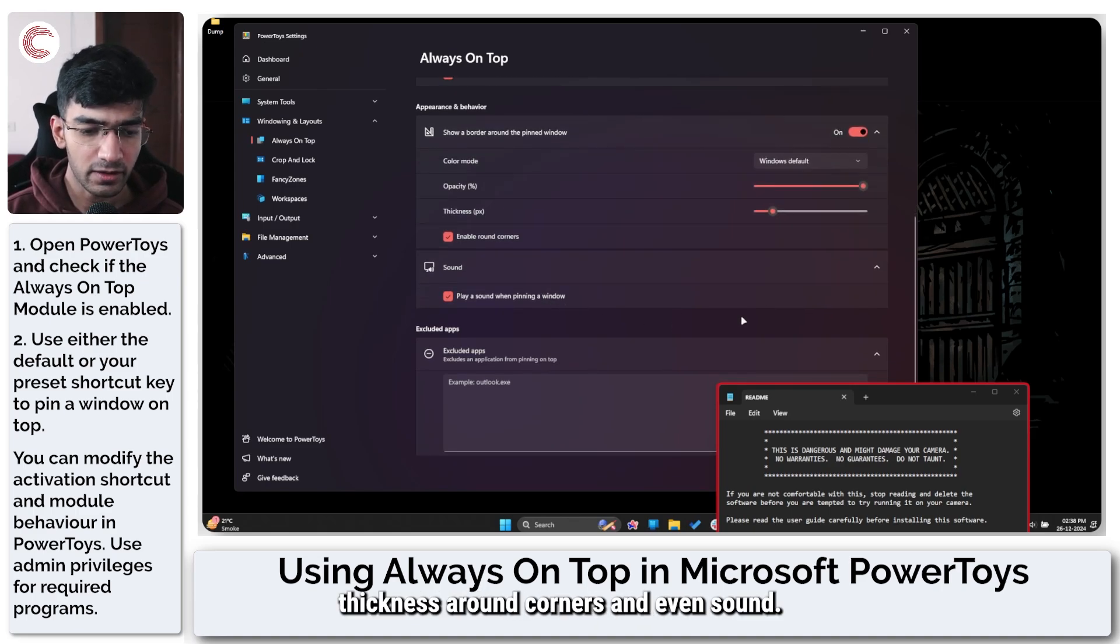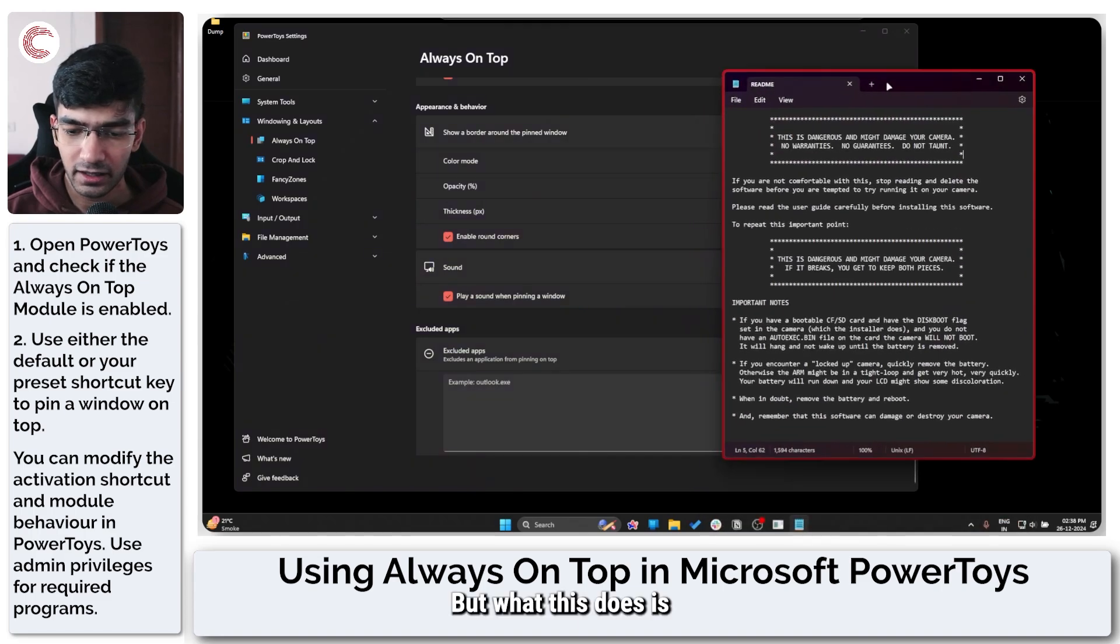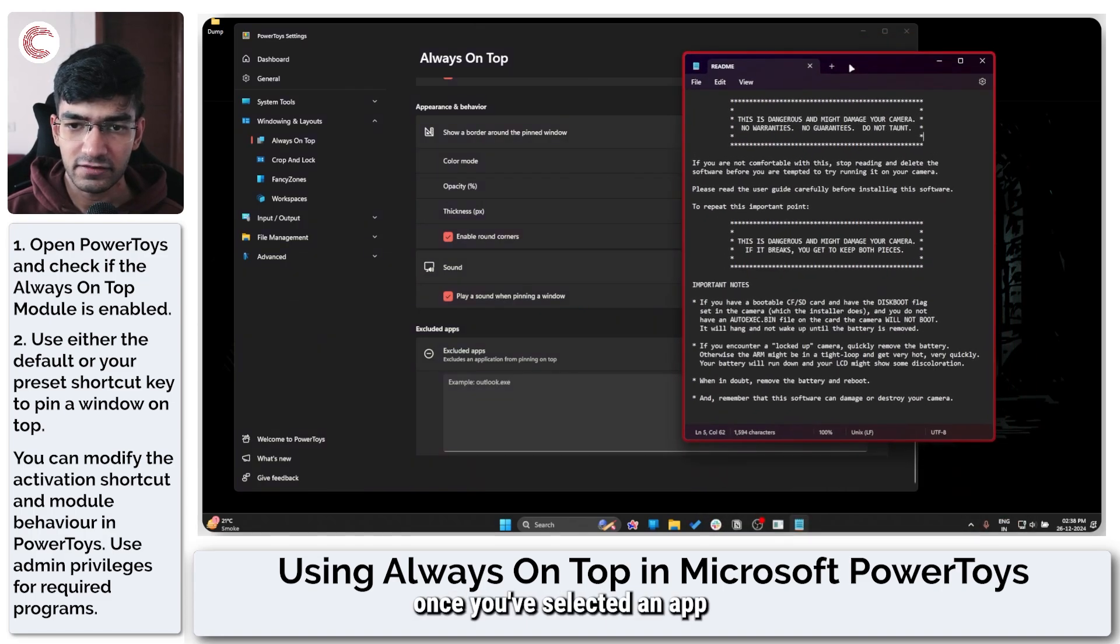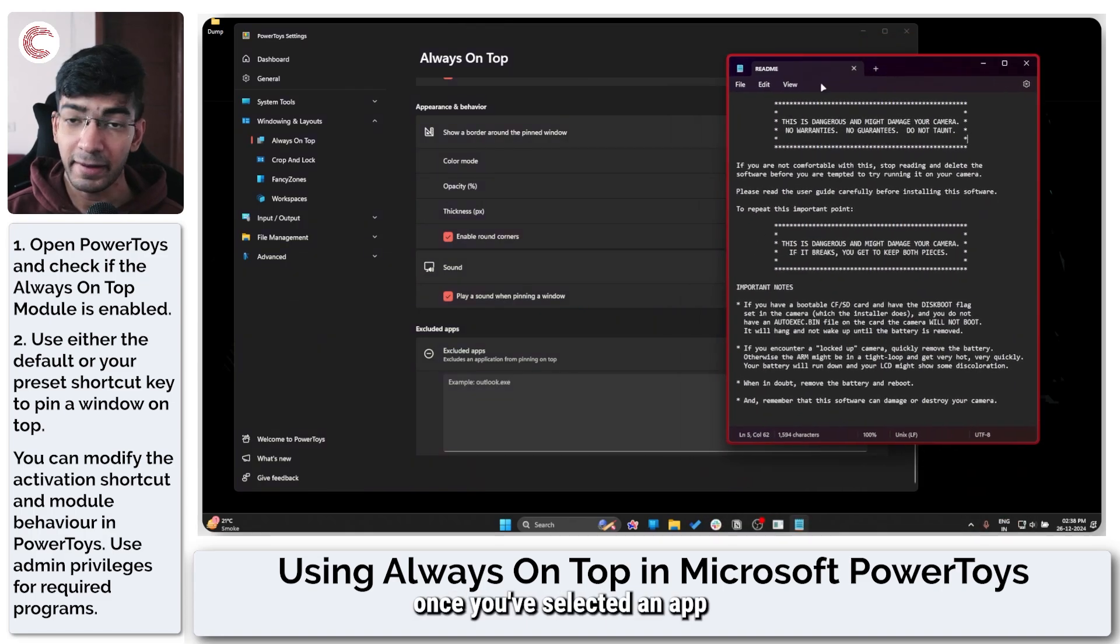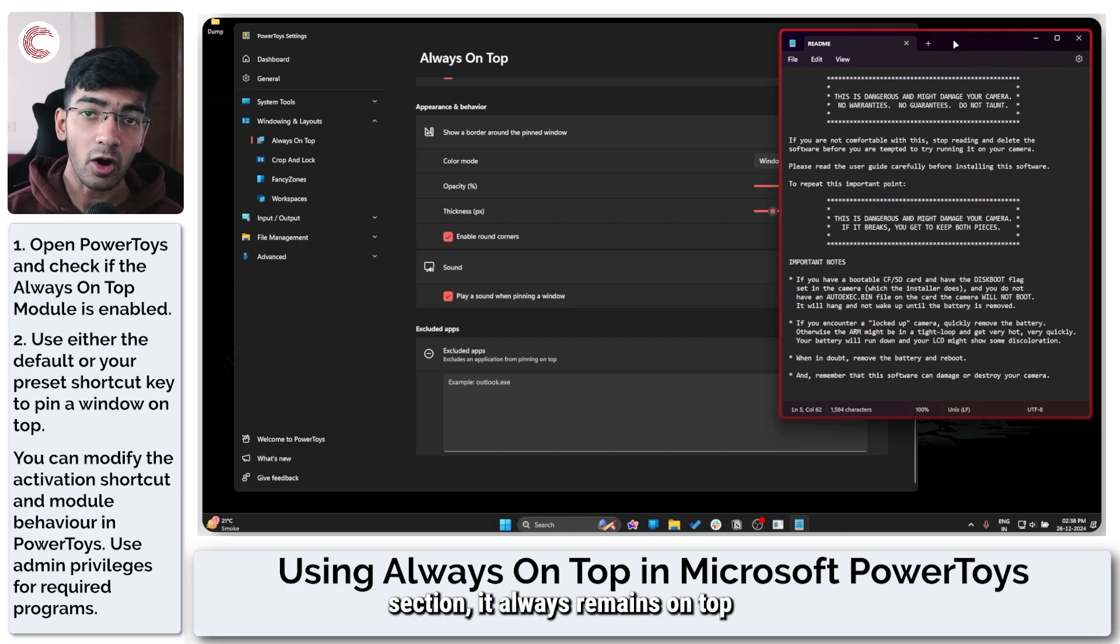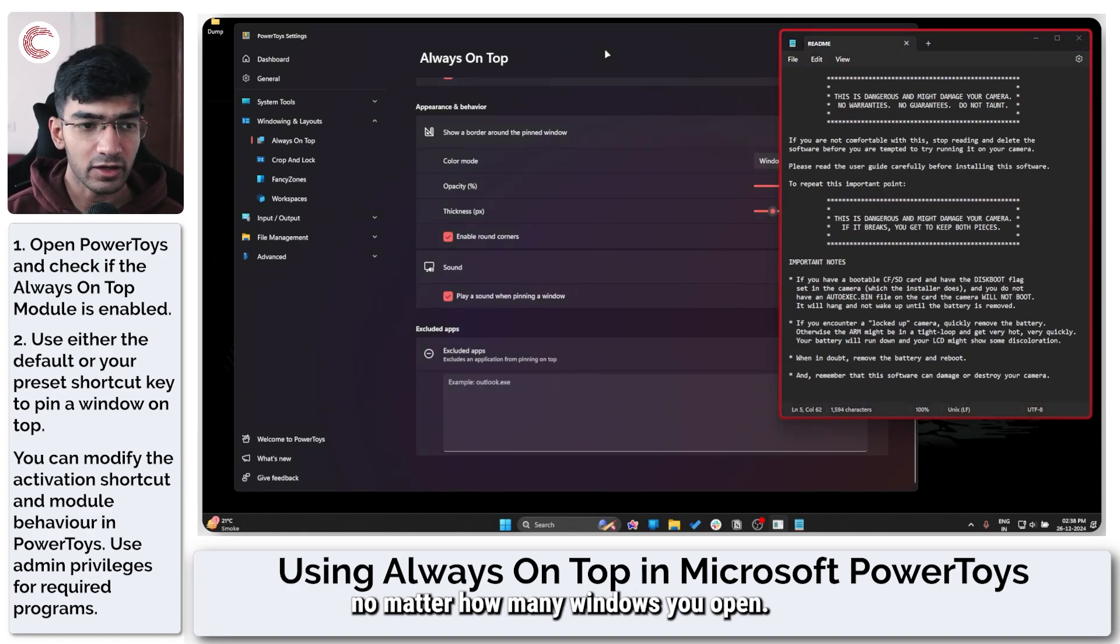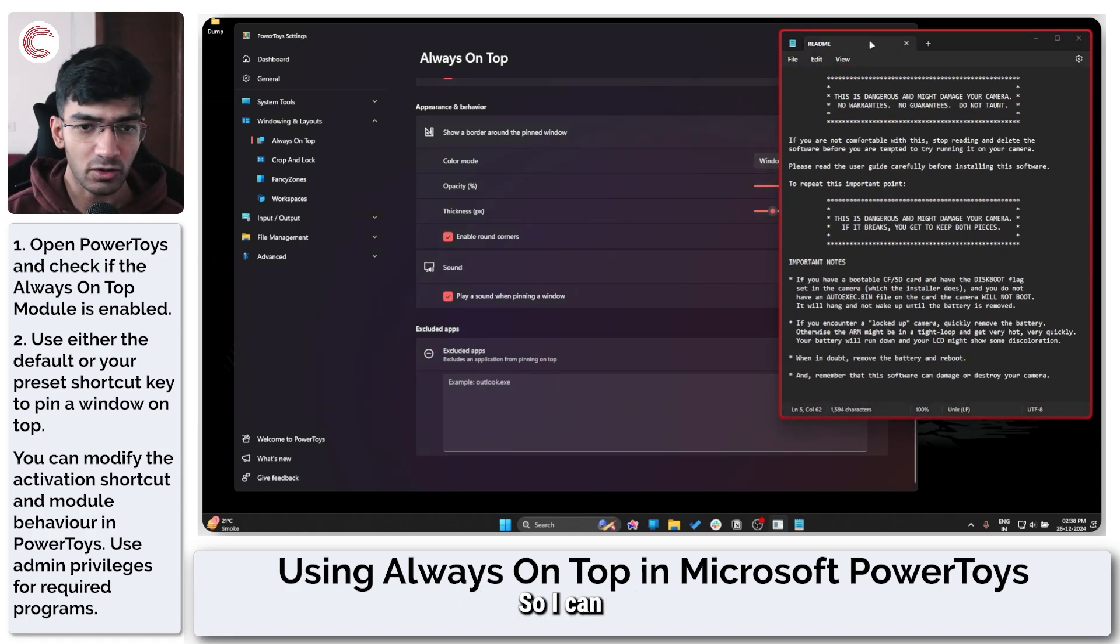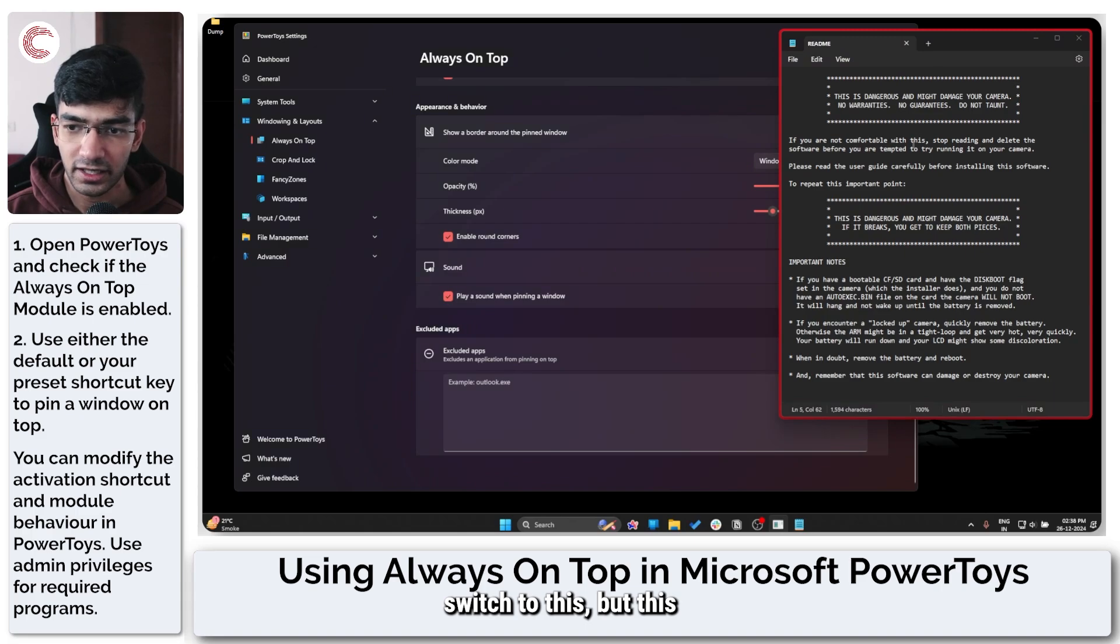So I can switch to this but this always remains on top. I can go ahead and open up File Explorer—it will open underneath it.